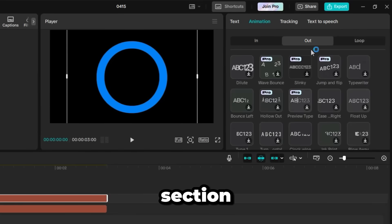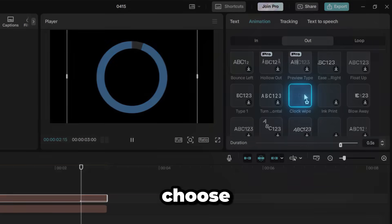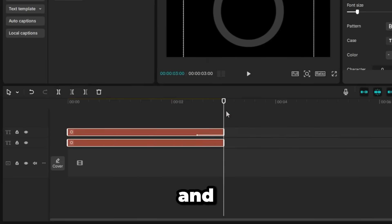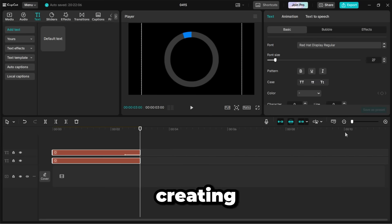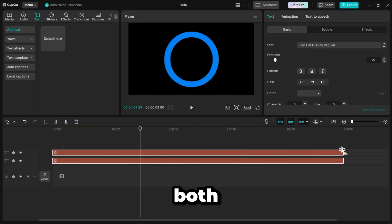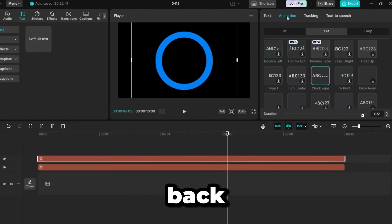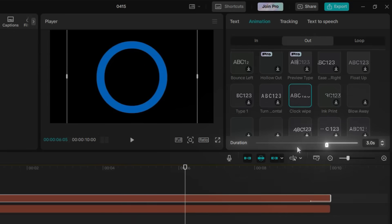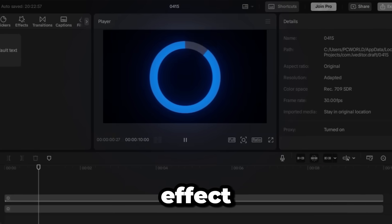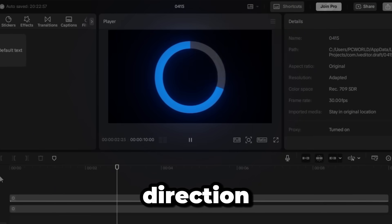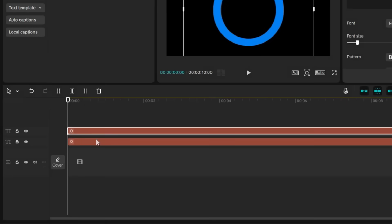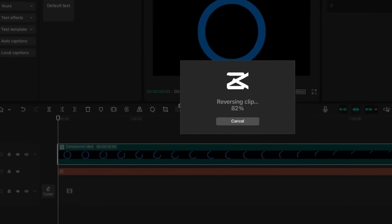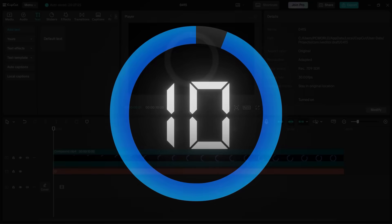Next, go to the Animation section. Click on the Out tab and choose the Clockwipe animation. Select both clips and extend them to match the duration of your countdown. I'm creating a 10-second countdown, so I'll extend both clips to the 10-second mark. Go back to the Animation settings and increase the animation length to the maximum. You'll see a smooth wipe effect, but it's moving in the wrong direction. To fix that, right-click the top layer, create a compound clip, and hit the Reverse button. Now it rotates the way we want. Time to add the counting numbers.